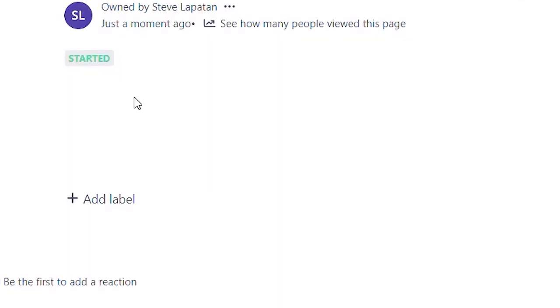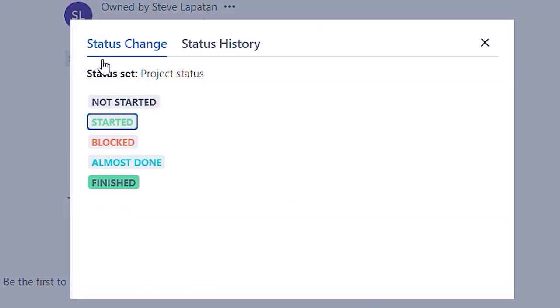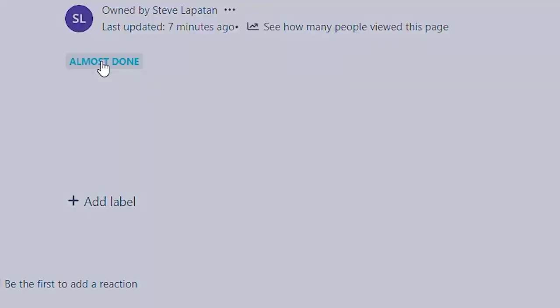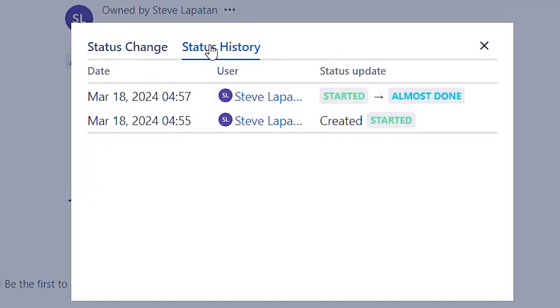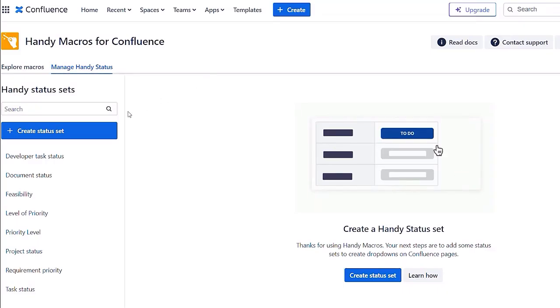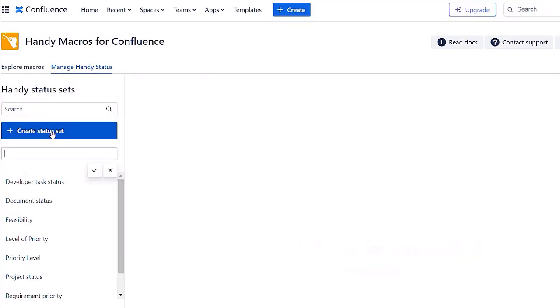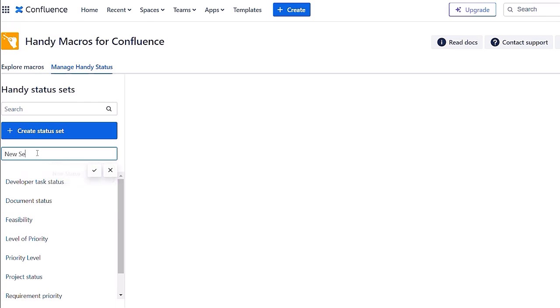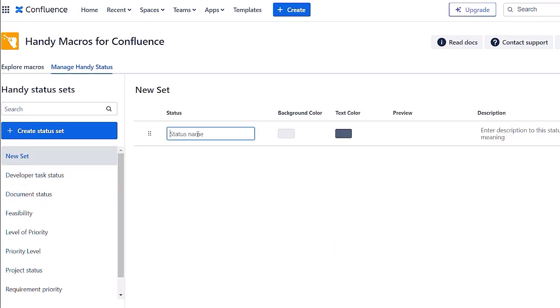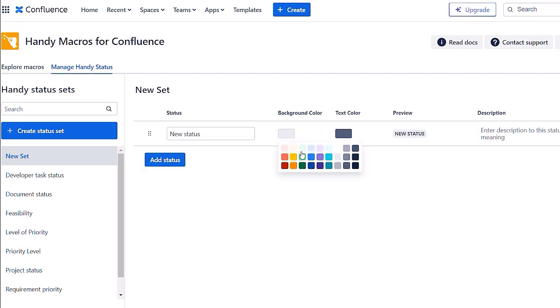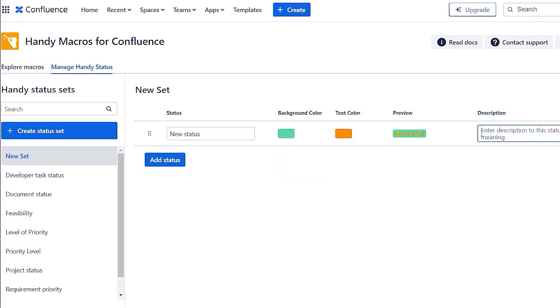You can switch your status by just one click, as well as tracking their changes. You can add new sets, change the name, colors, and descriptions.